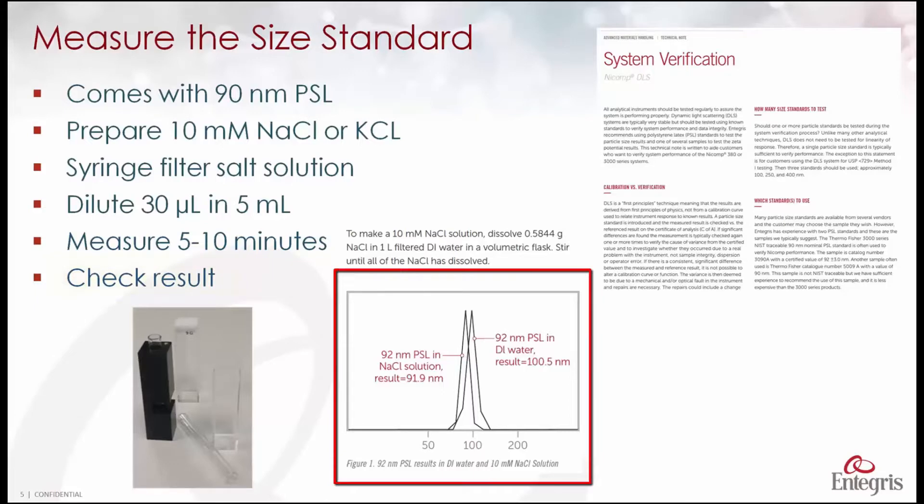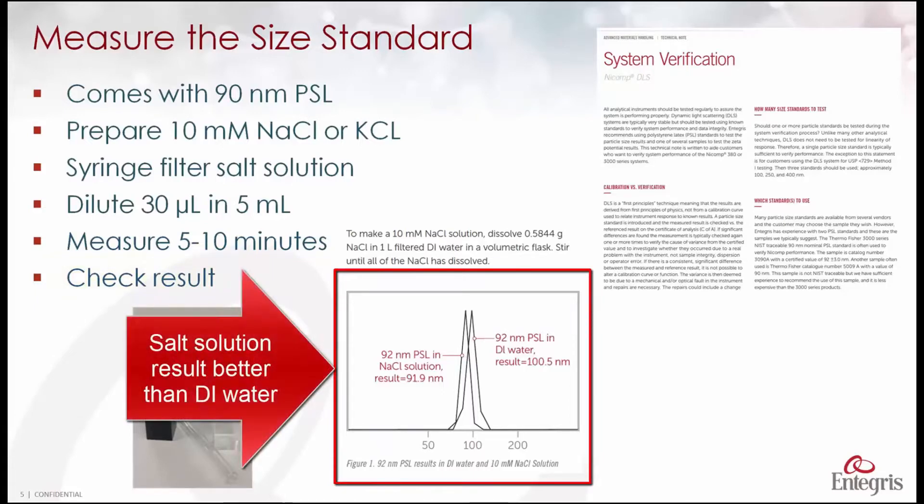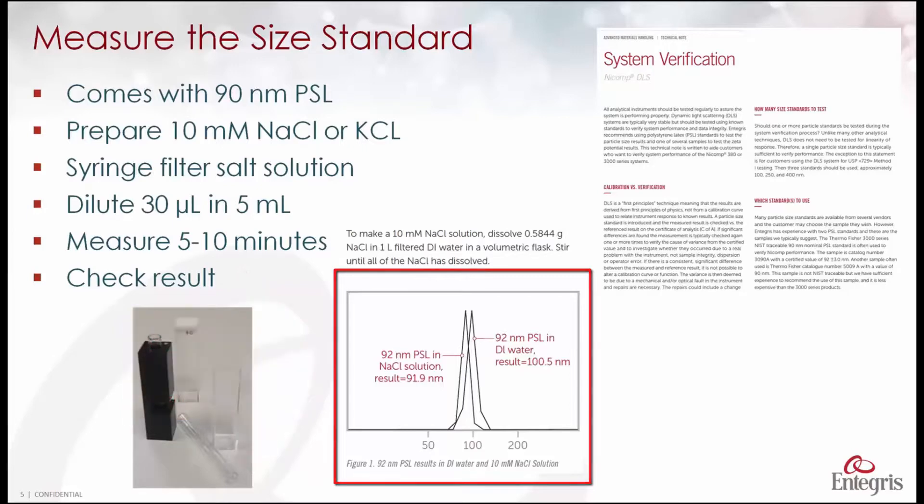The graph you see here shows the difference between measuring this sample in DI water as opposed to a salt solution. You'll see sometimes you can get away with it, but more often you're better off doing it in the salt solution.